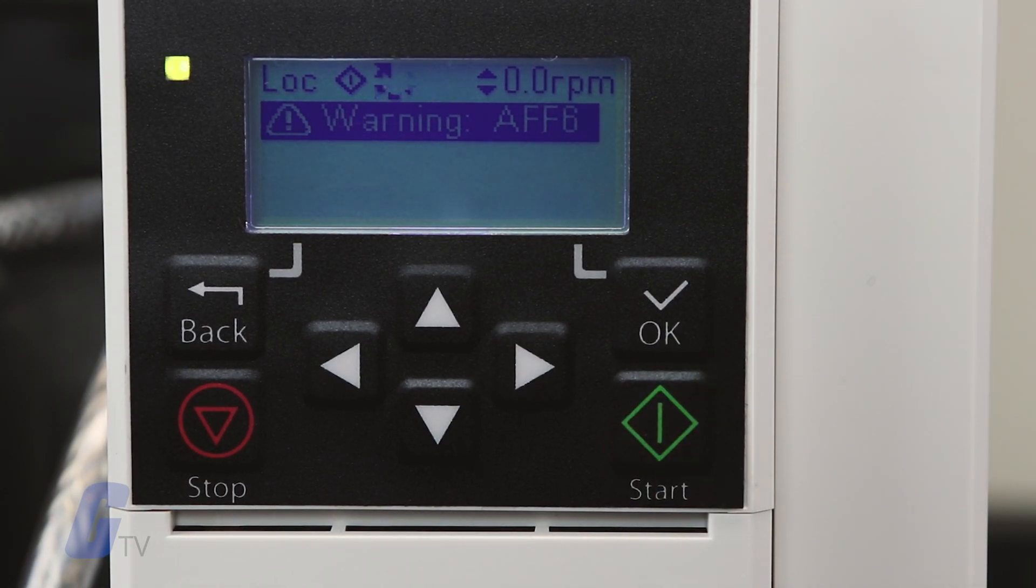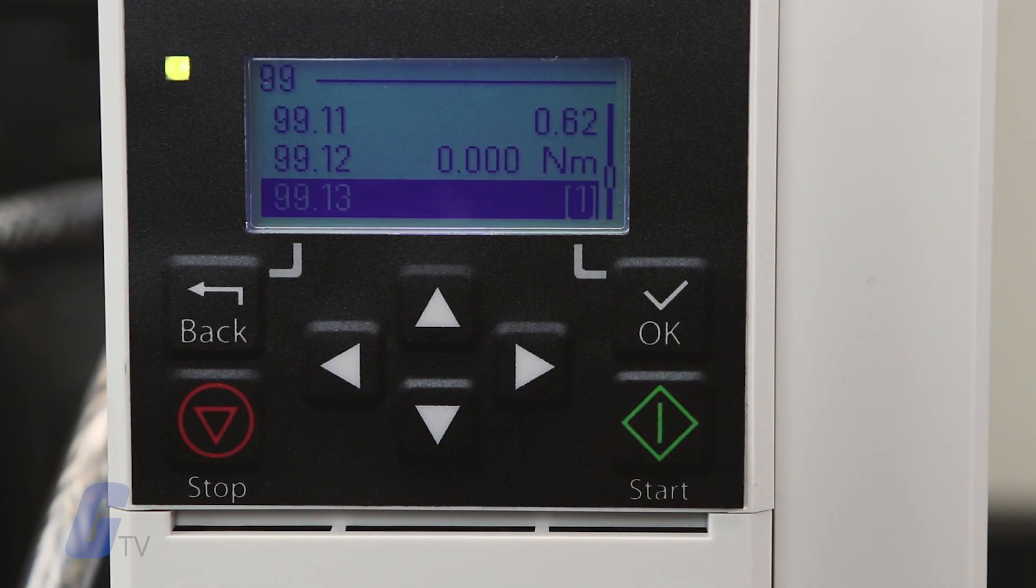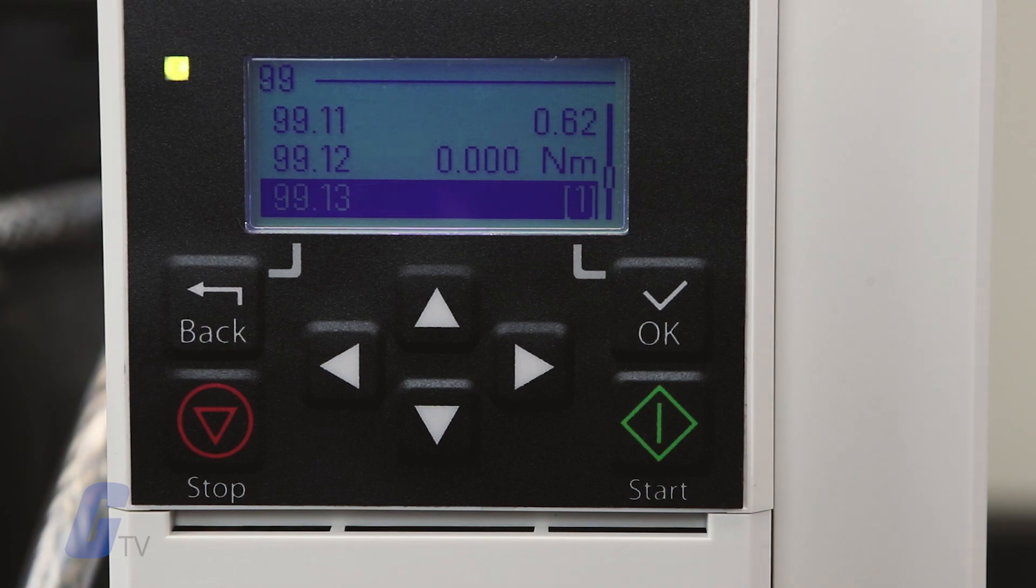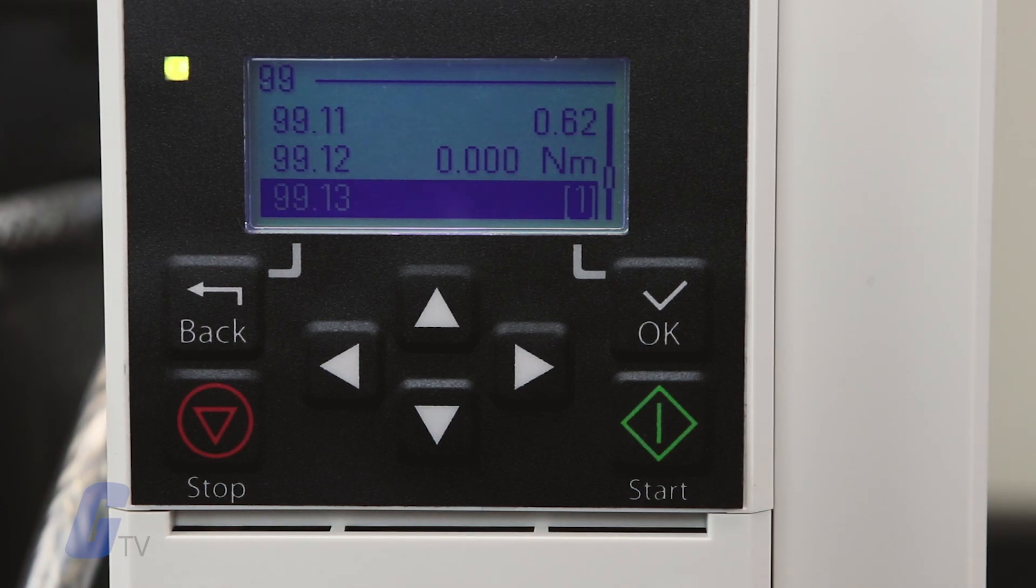Do not press any control panel keys during the ID run. If you need to stop the ID run, you can do so at any time using the stop button.